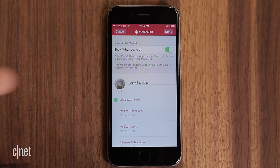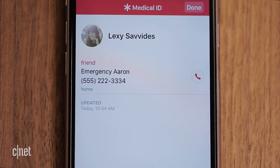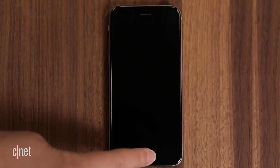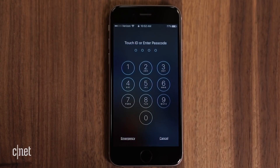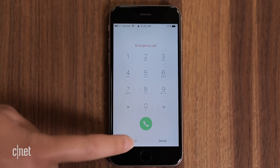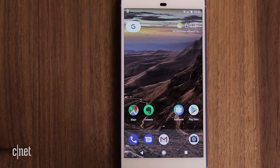Toggle on the Show when locked switch so the information appears on your lock screen. To see the details, lock your phone, then wake it up so it shows the passcode screen. Tap Emergency, then Medical ID, which shows your contact.